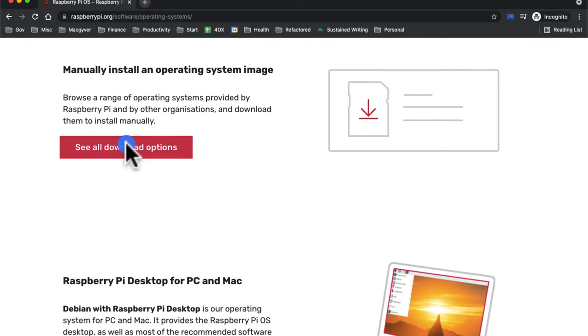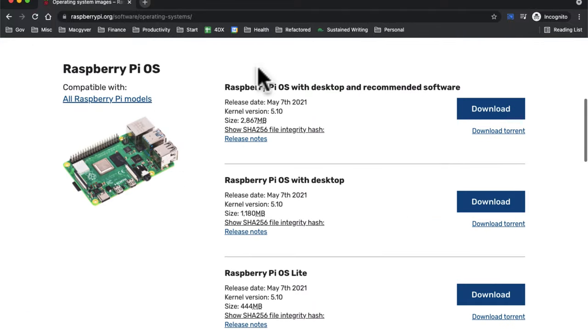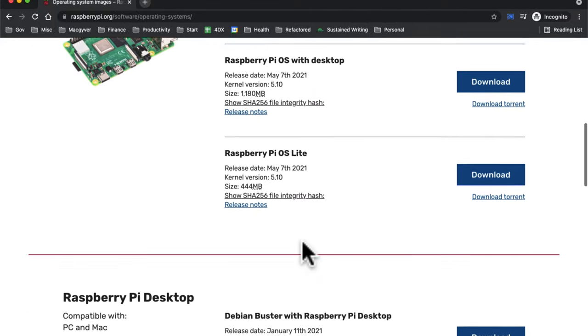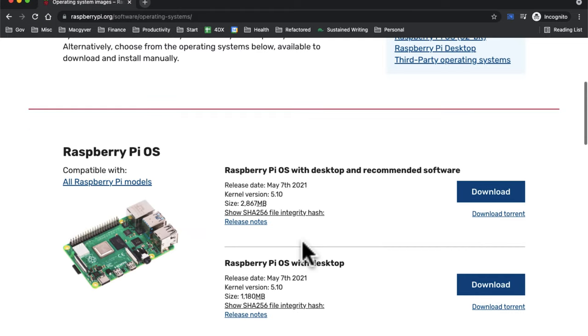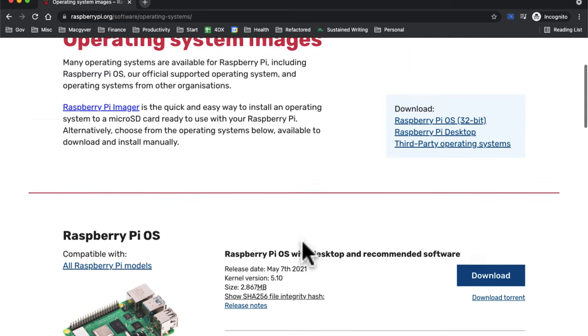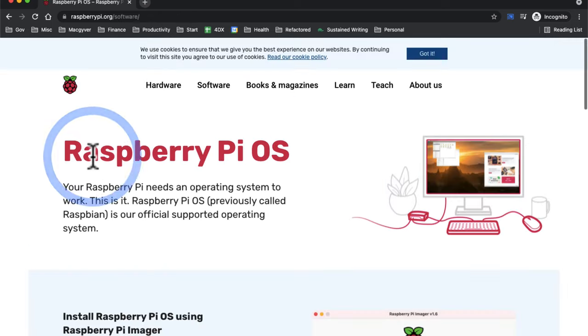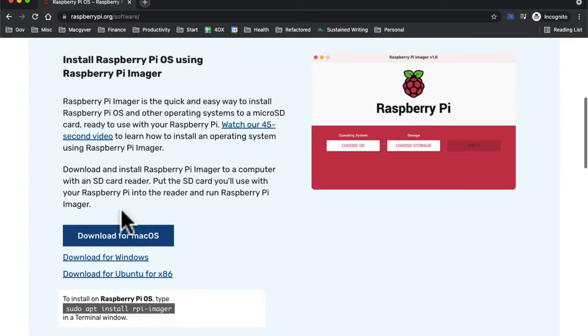So let's take a look there. If we go to all download options, these are the actual Raspberry Pi operating systems. We're going to want that, but we also need a way to get the OS onto the SD card, we need a flasher. So we're going to use Raspberry Pi Imager, and this is going to bundle everything together. Let's download Raspberry Pi Imager for our system. I'm going to download for Mac OS.